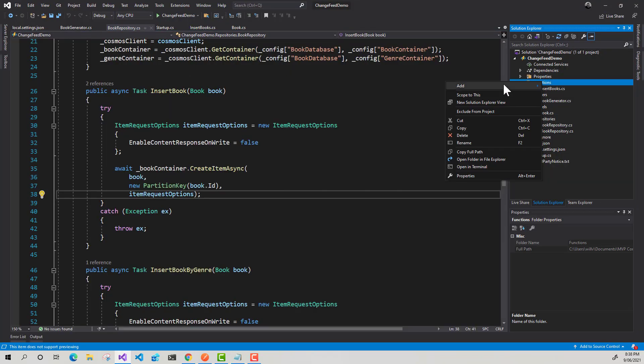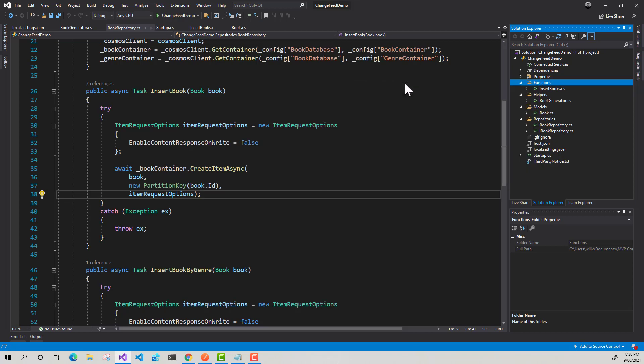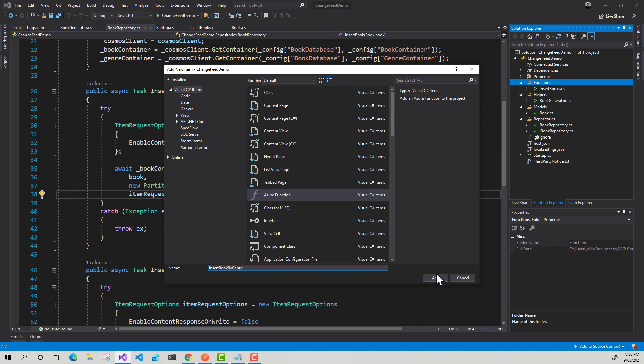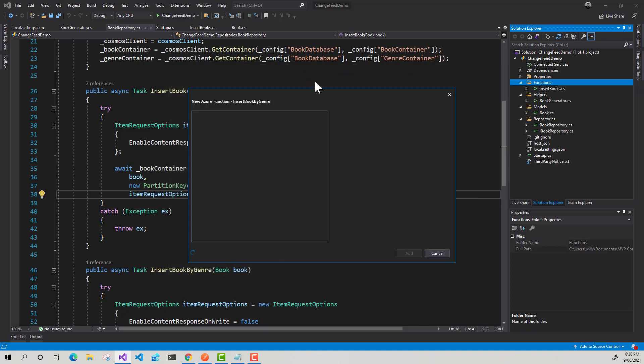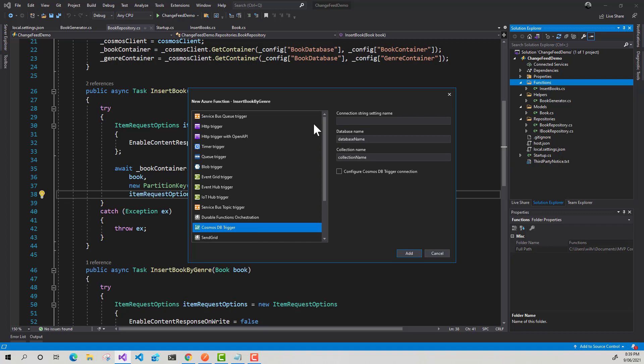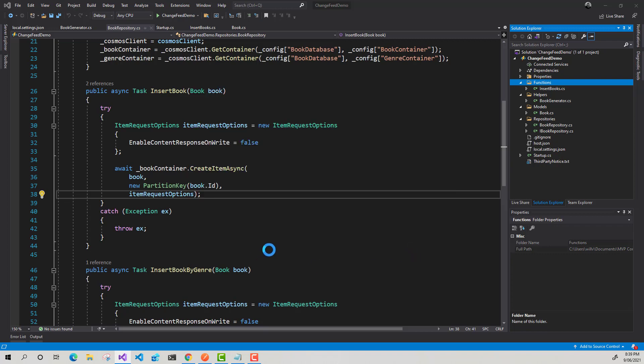I'm going to create a new function. So create a new Azure function. I'm going to say insert book by genre. Click add. And here what we want to look for is when we get this pop up window saying new Azure function, we want to look for a Cosmos DB trigger. And there it is. And I'll just click add for now.